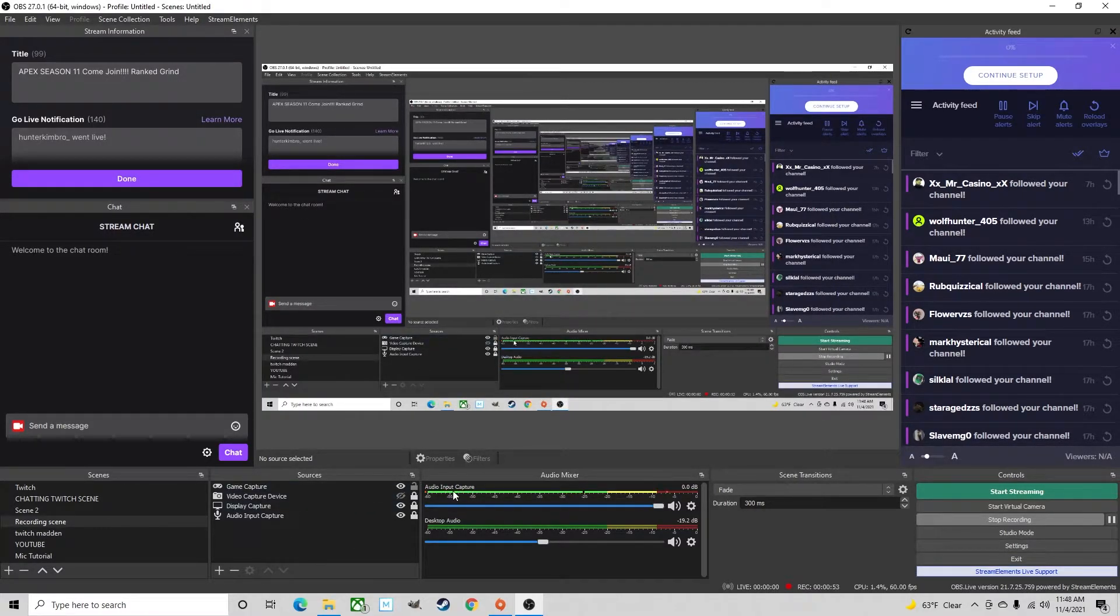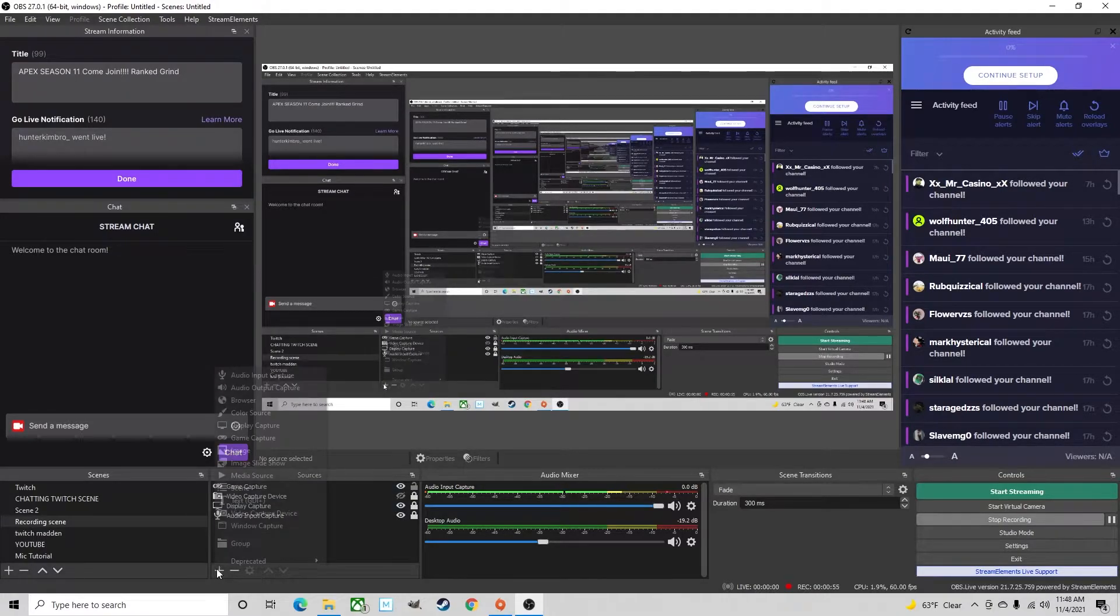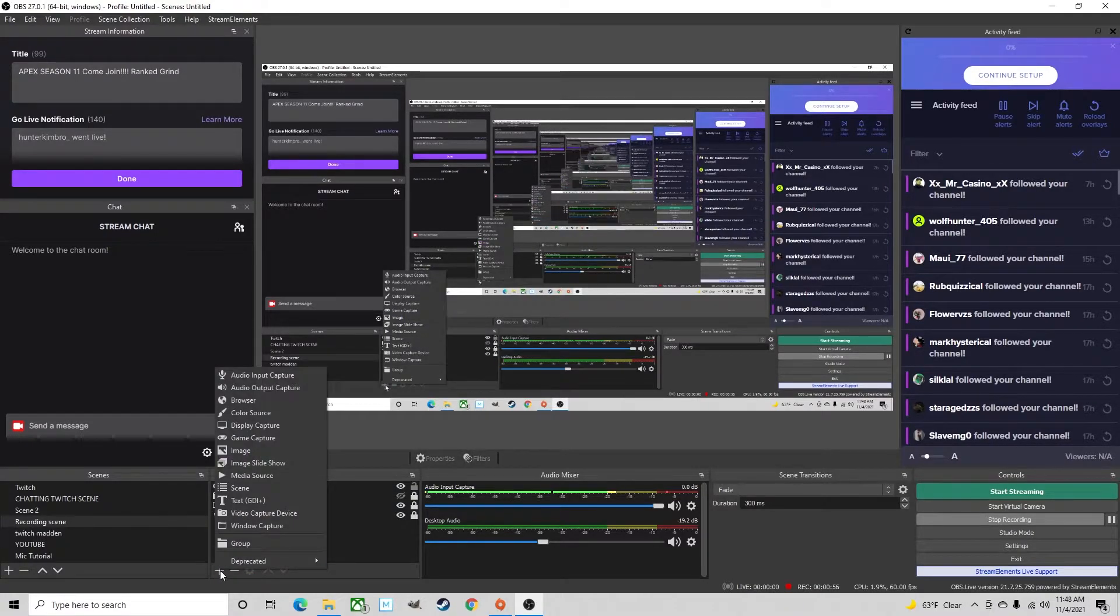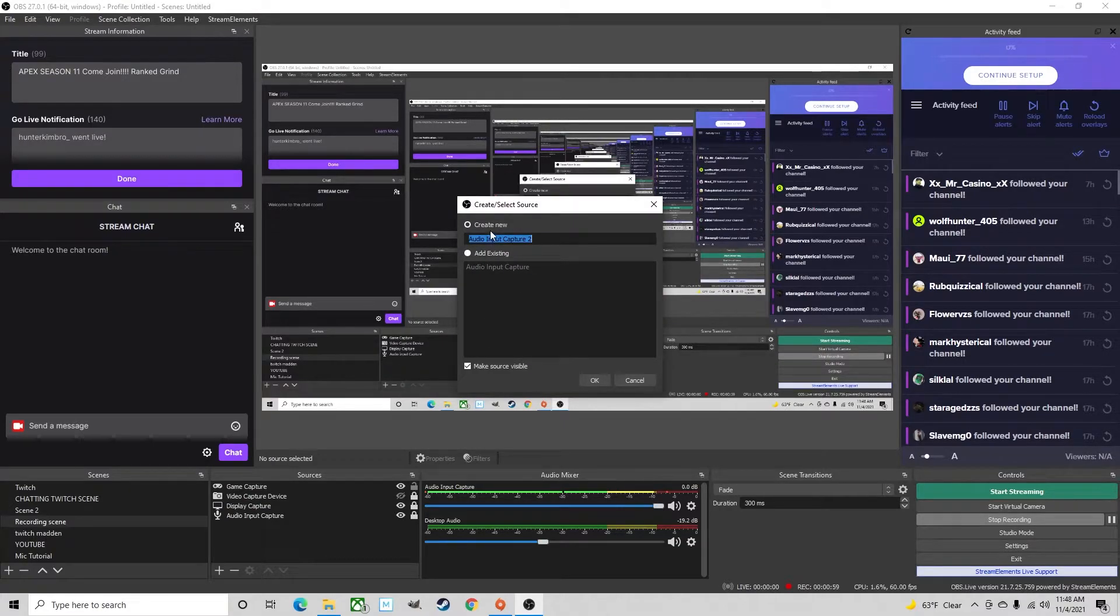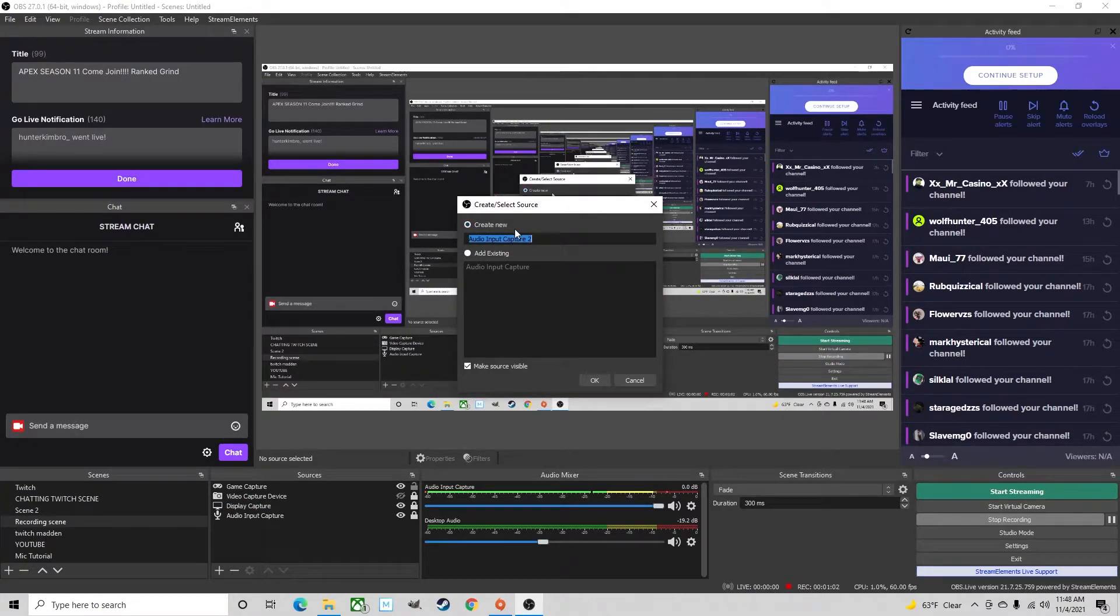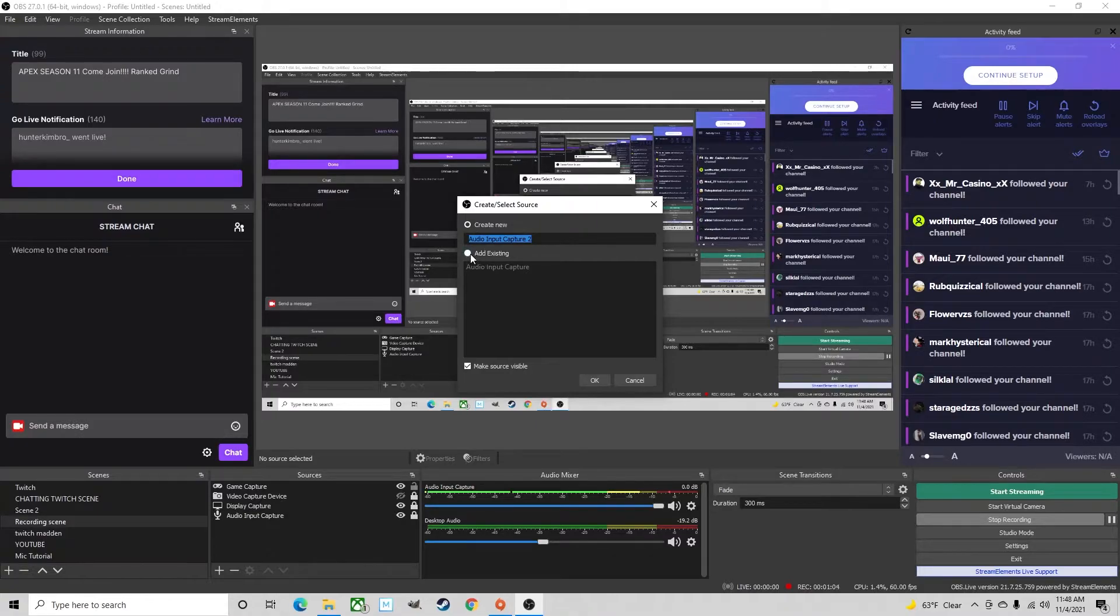I already have my audio input added so you'll just hit this little plus tab, hit audio input capture, either you can create new if you don't already have an audio input or you can add existing if you already do.